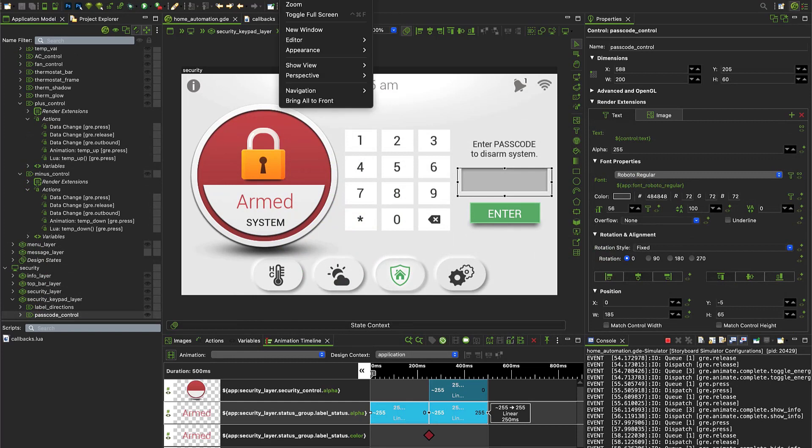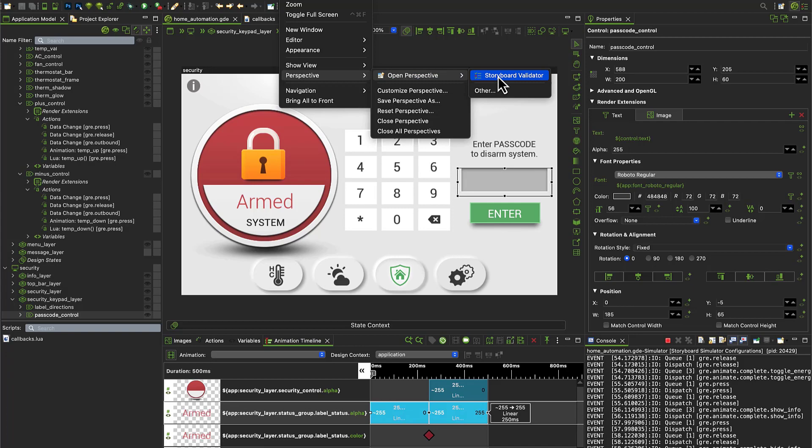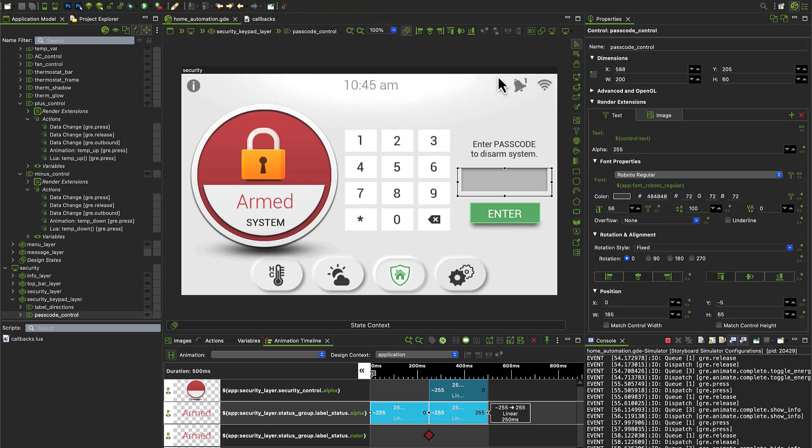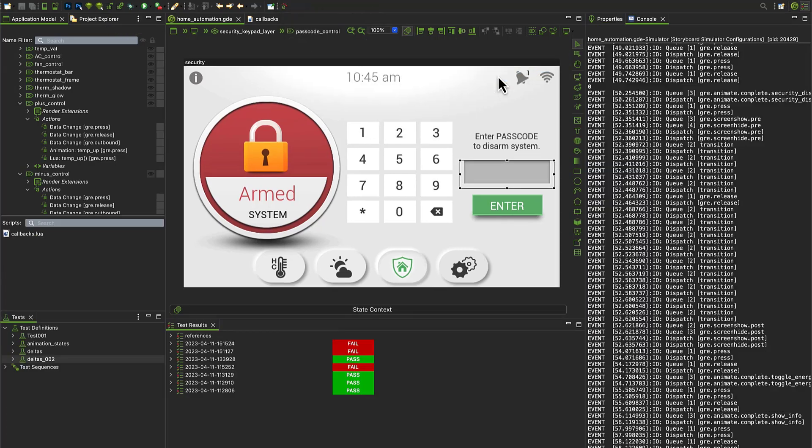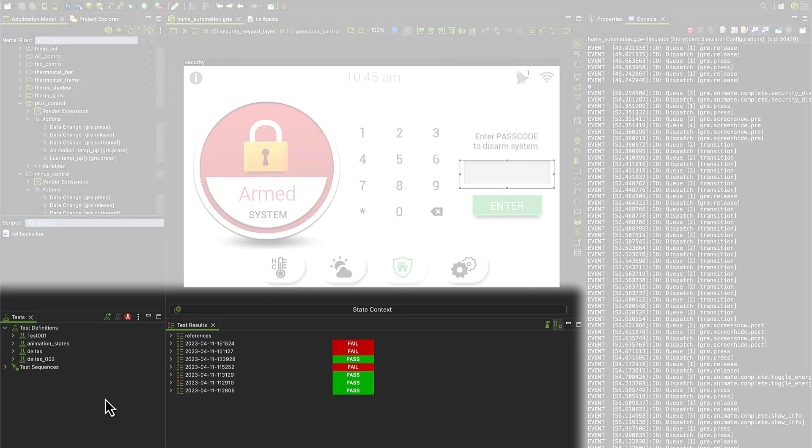Validator exists within the Storyboard environment. From the main menu, users can go to Window and open a new perspective for Validator. In here, there are views for tests and showing test results.